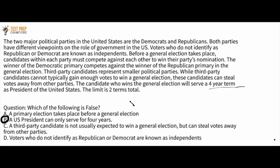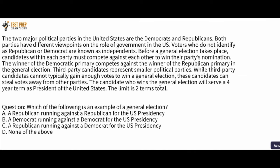A U.S. President can only serve for four years is not correct because the president, if they run again and win a second election, they can serve another four-year term.